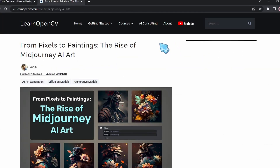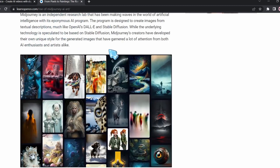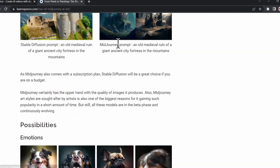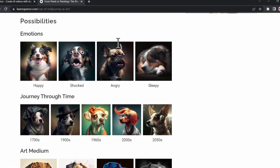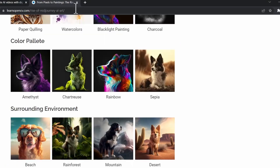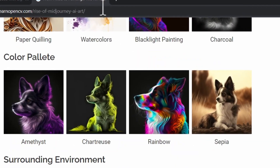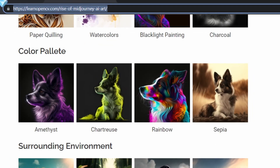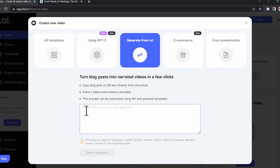Here is an article I found recently about the rise of Mid-Journey AI art. Let's say I want to generate a video for this specific article — you can create a video from any article; I'm using this one just as an example. Now we're going to grab the link, copy it, go back to the tool, and paste the URL there.